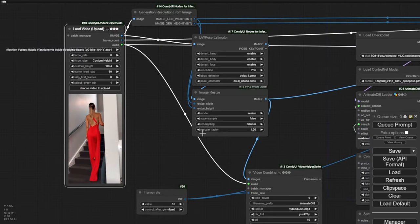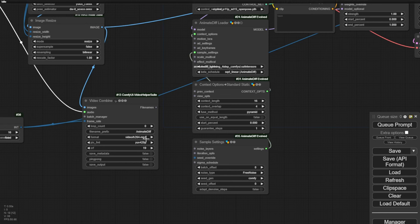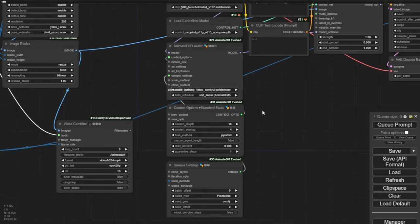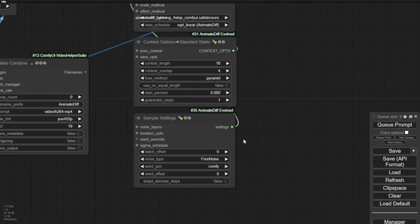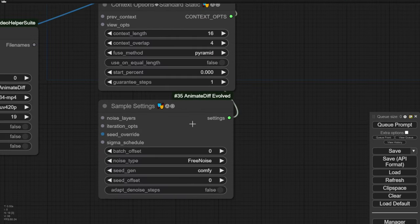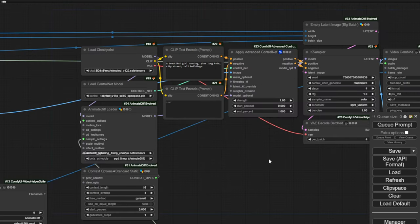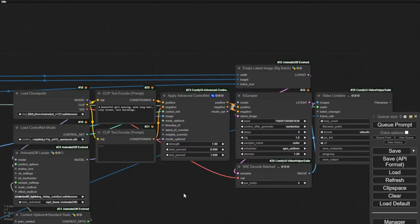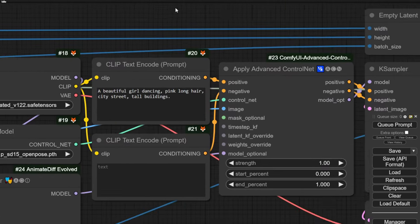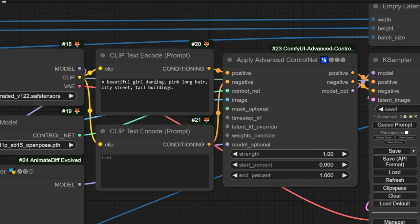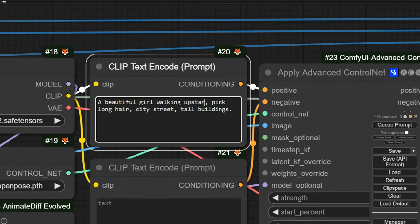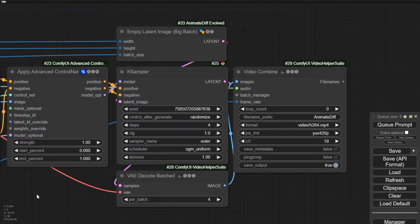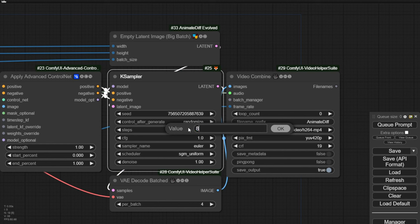And it looks like we don't need to configure anything here. But one thing I noticed is that when we're using the sampling settings, even in SDXL Lightning and now in Animate Lightning, they both use the free noise type. So be aware of that. If you're creating a new workflow, follow these rules first, and then you can try other things later. Now let's look at their default text prompt. A beautiful girl dancing with long pink hair, blah blah blah. Since my video is about a girl walking upstairs, I'll change it to a beautiful girl walking upstairs.